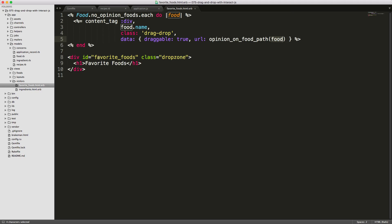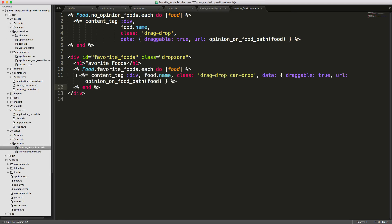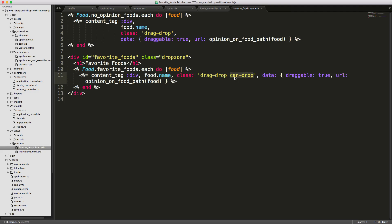We'll have a div tag with an ID of favorite_foods, given a class of drop_zone for styling. Once we mark a food as a favorite we loop through each favorite food, setting the class can_drop which is triggered whenever we're dragging a food over the drop zone. We call a similar content tag div, with the only difference being that we add the can_drop class.